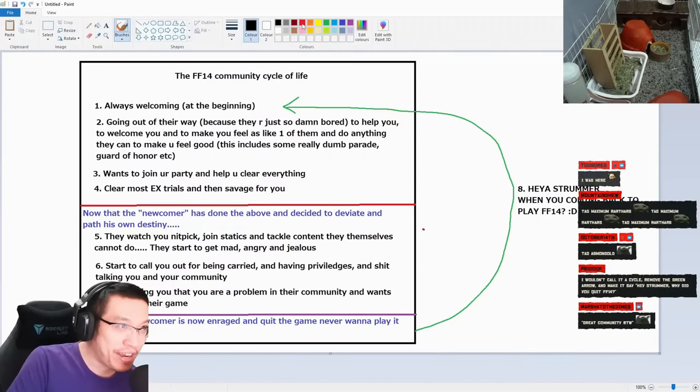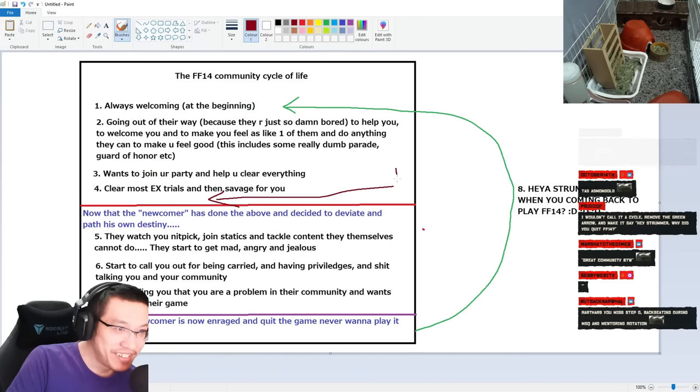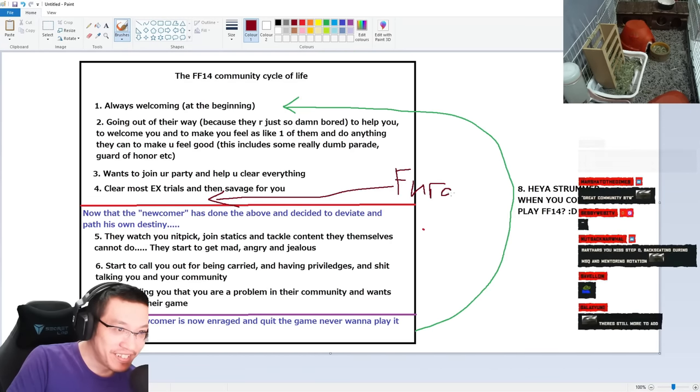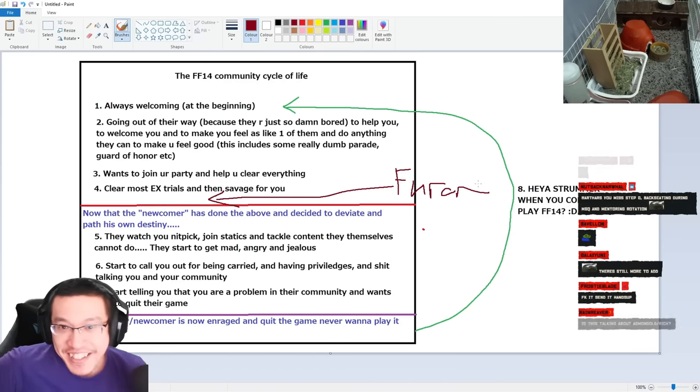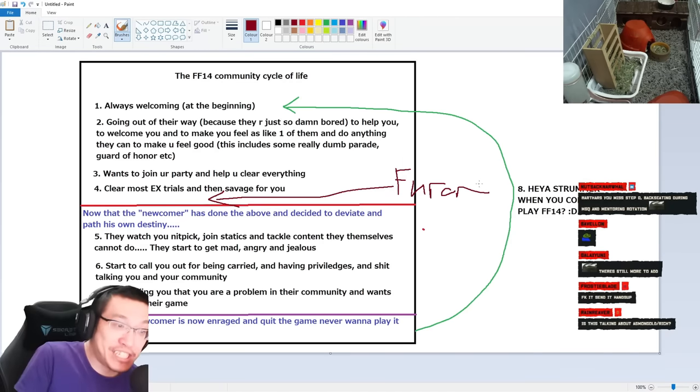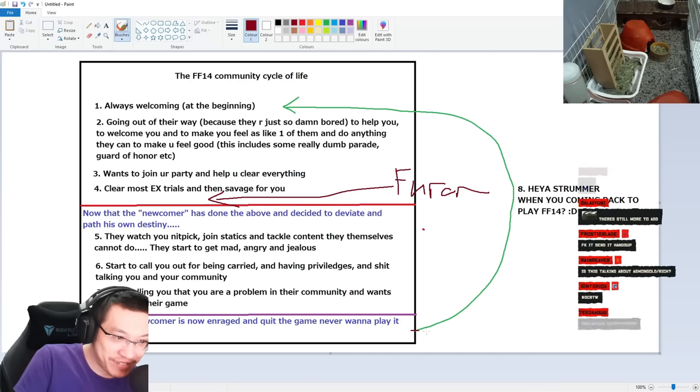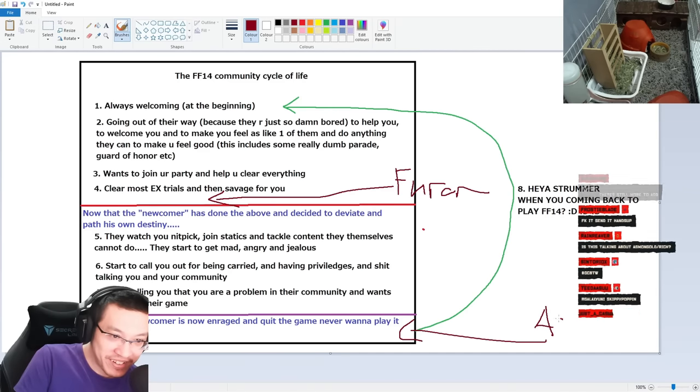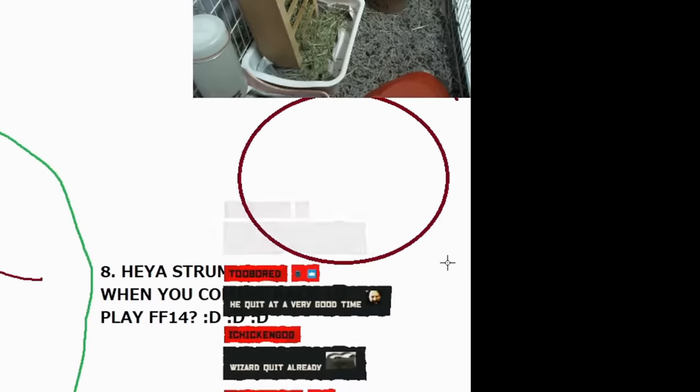This is where the Wizard is right now. This is where Asmongold is. Now this is where Rich is.